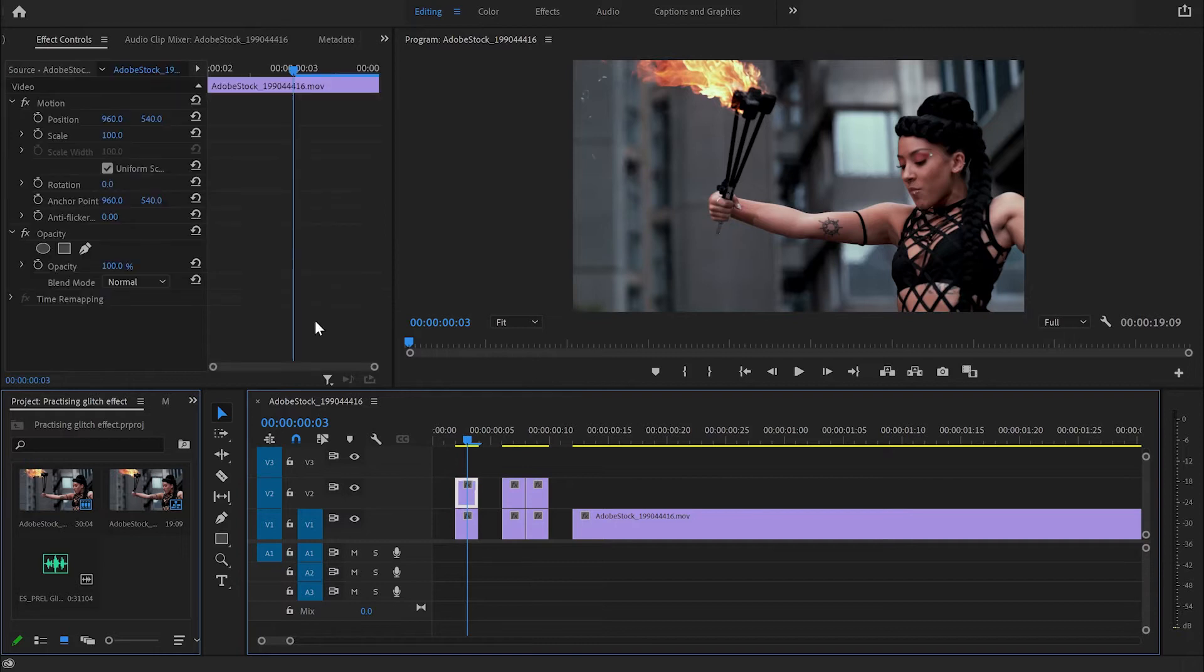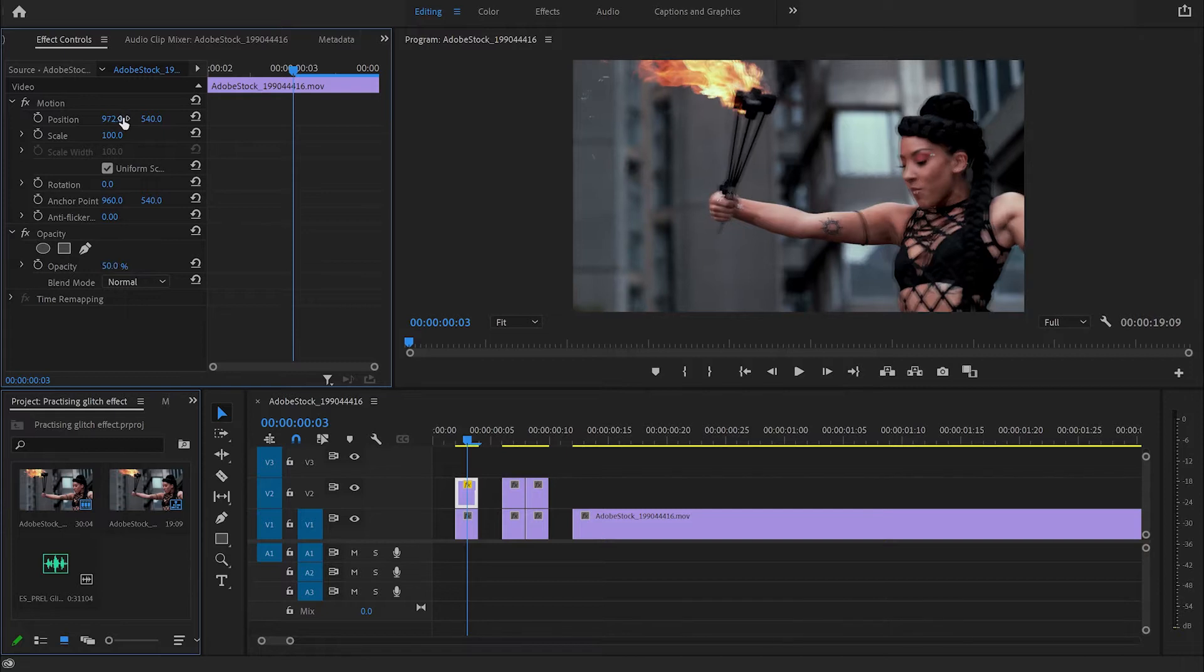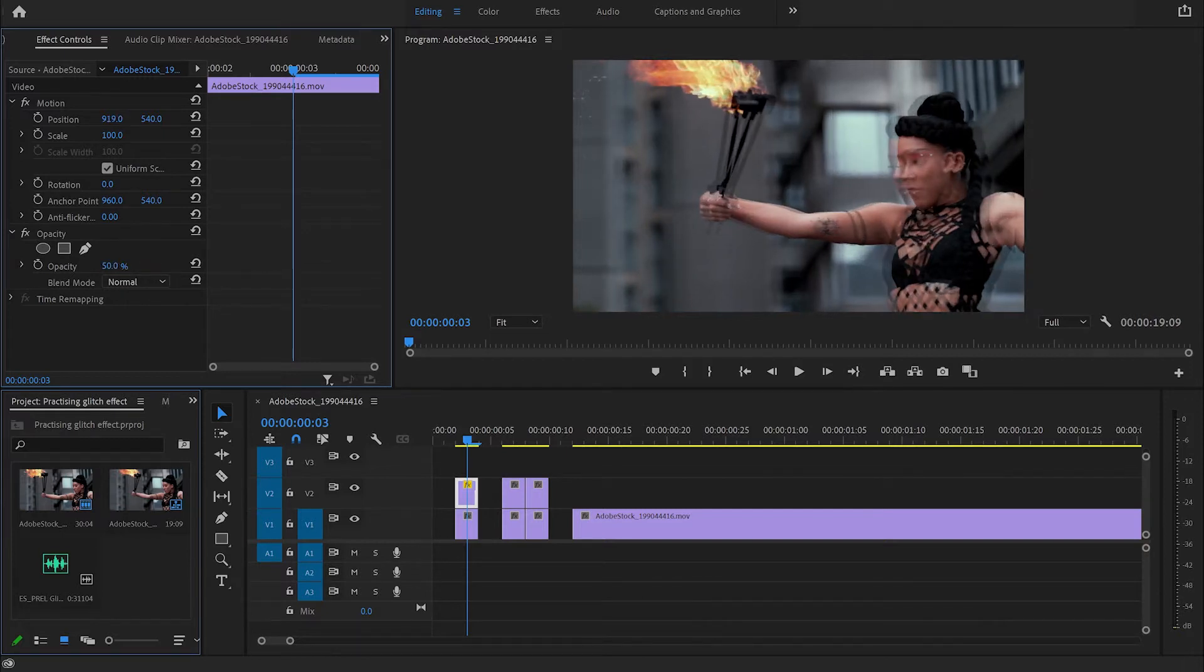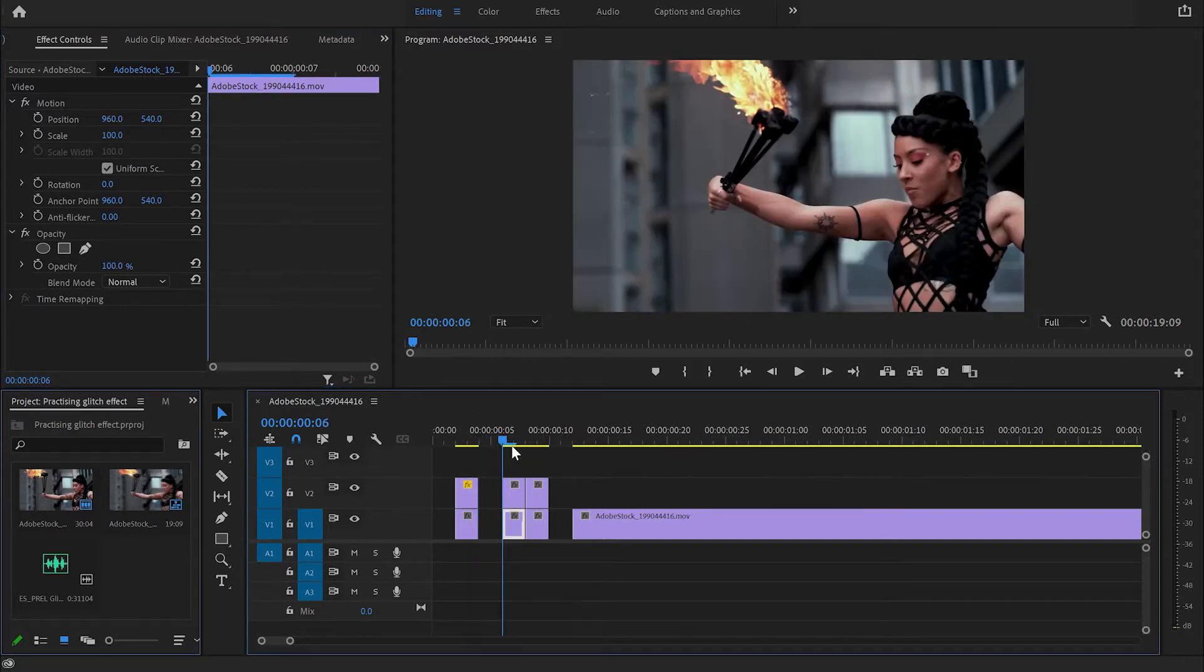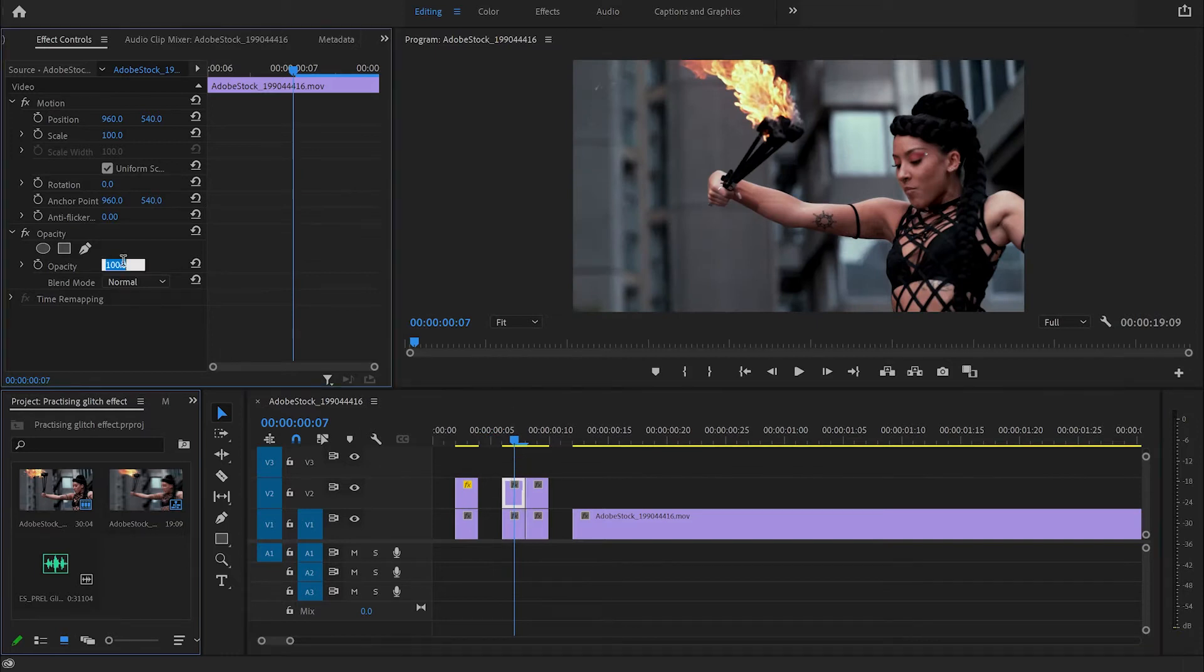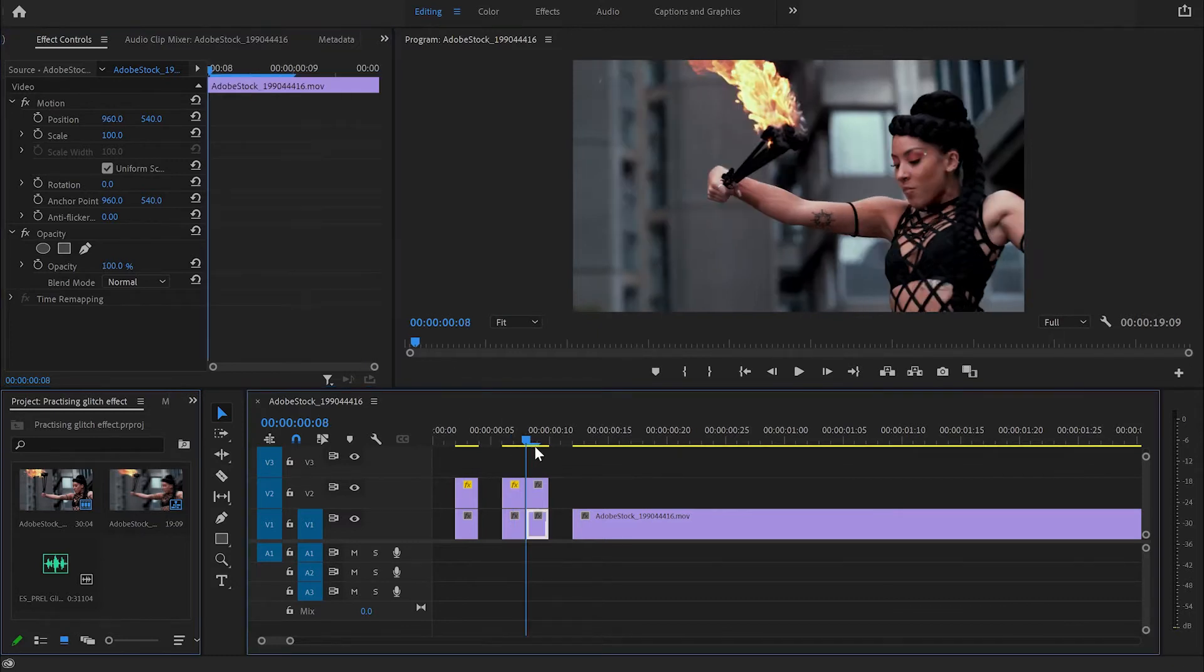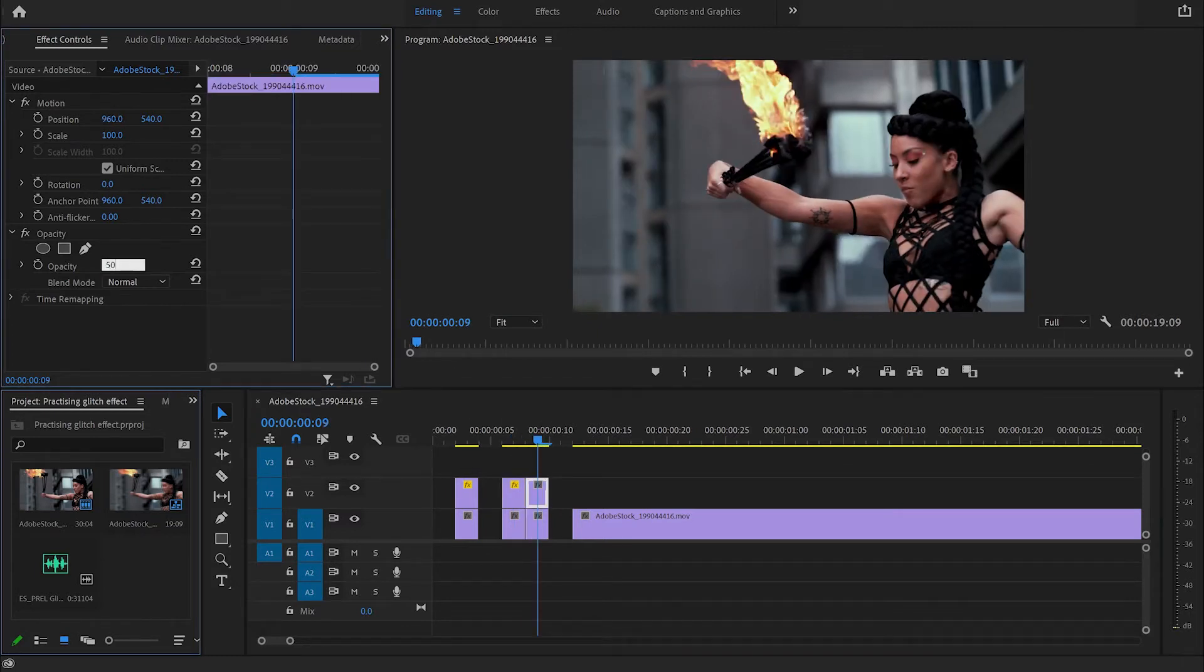I'm going to select the first one, go to Effect Control panel and decrease the opacity to 50, then move the position slightly to the left. And then I'm going to do exactly the same with the second one, decrease the opacity to 50, and this time move it to the right.